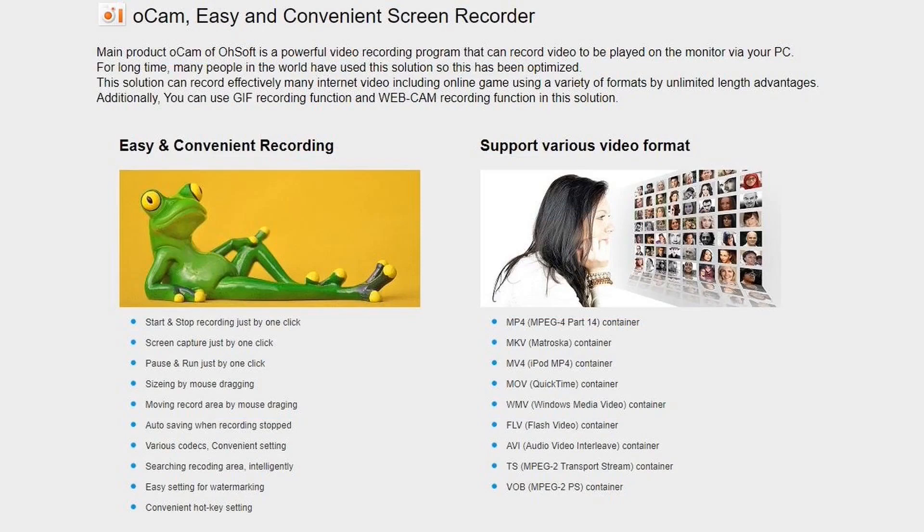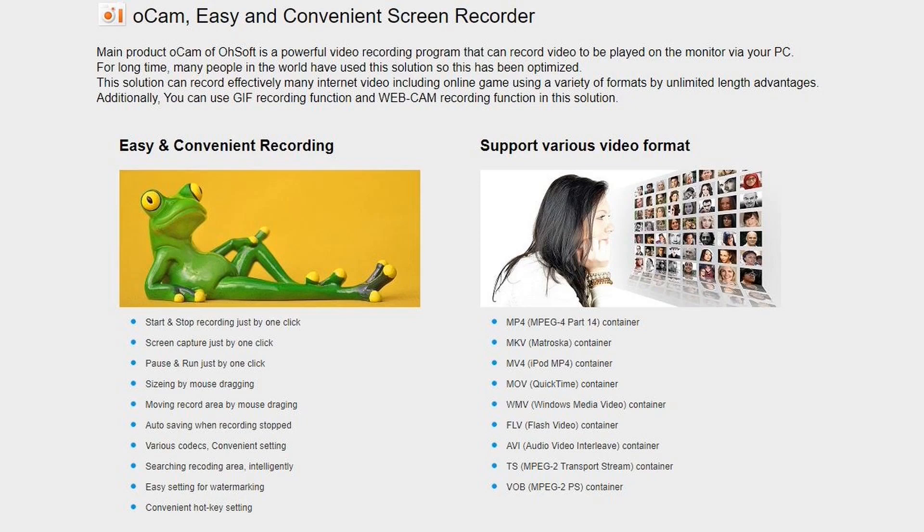What's the bottom line in OCAM screen recorder? Well, its advantages are it's easy to use. It's free, has no time limits, has no watermarks, has a cursor highlighter, records webcam, screen recording, and gaming, makes screenshots, supports quite a few formats, and it's light on computer resources.